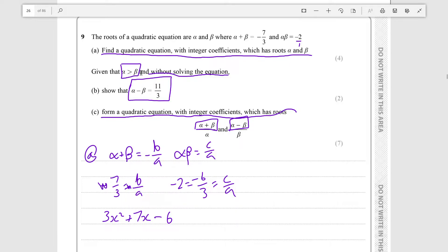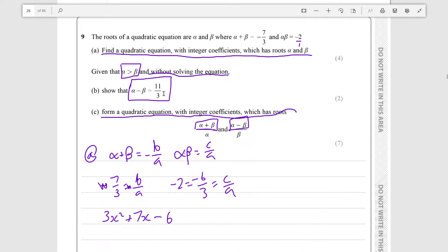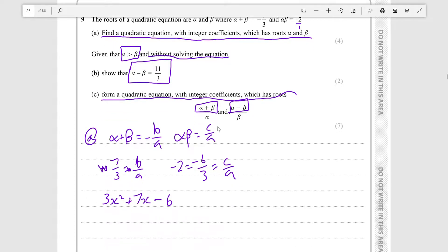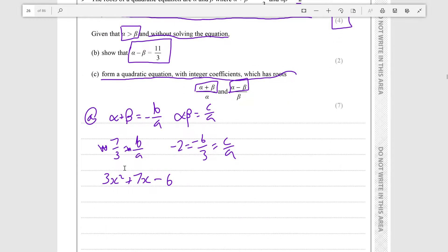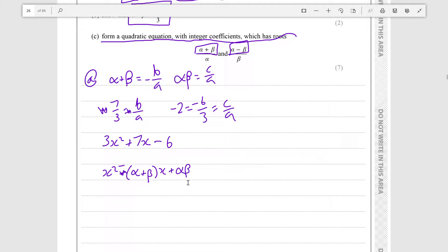Moving on to part (b): given that alpha is greater than beta and without solving the equation, we need to show that alpha minus beta is 11 over 3. Note that any quadratic equation is essentially equivalent to x² minus (alpha plus beta)x plus alpha beta — you substitute in and multiply by the LCM of any fractional coefficients to get integers.